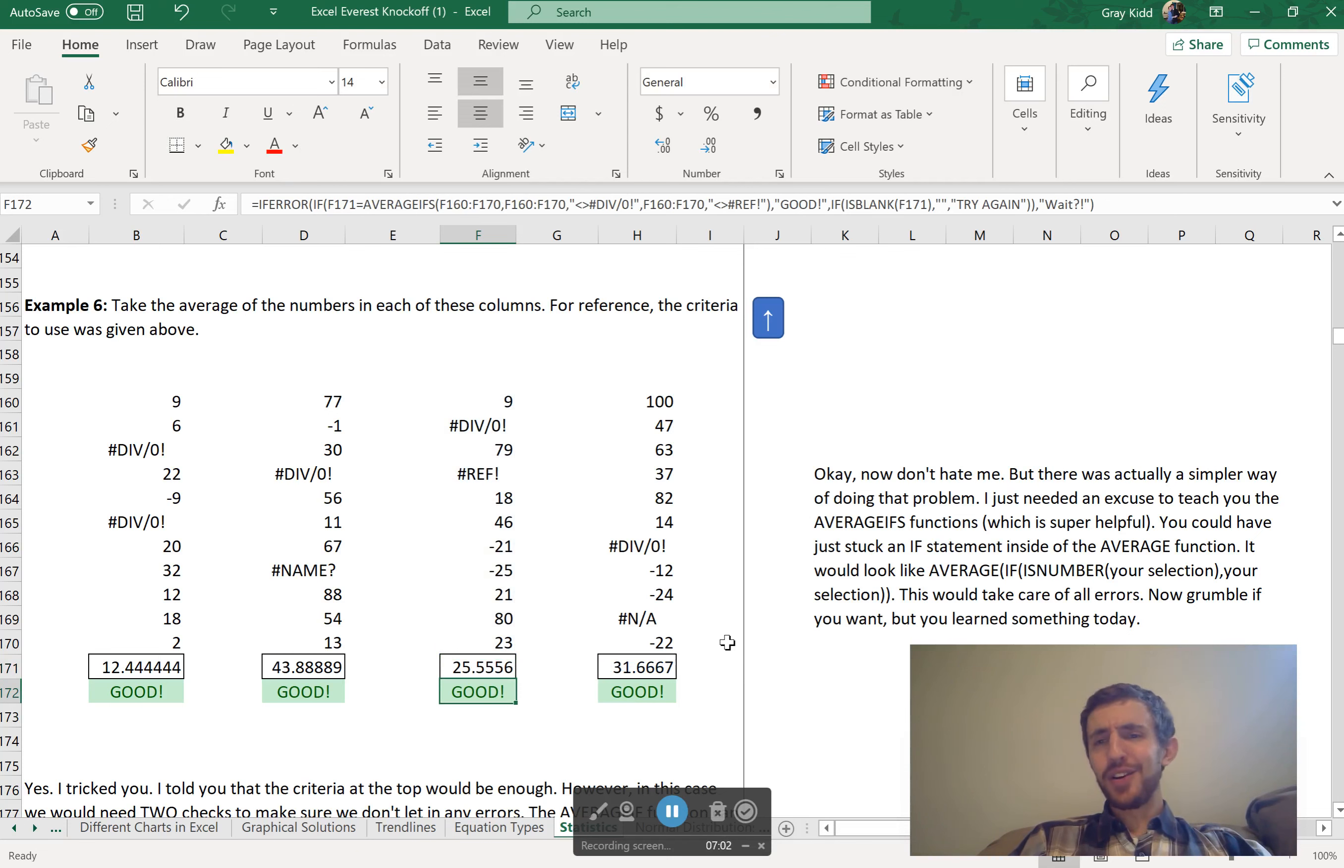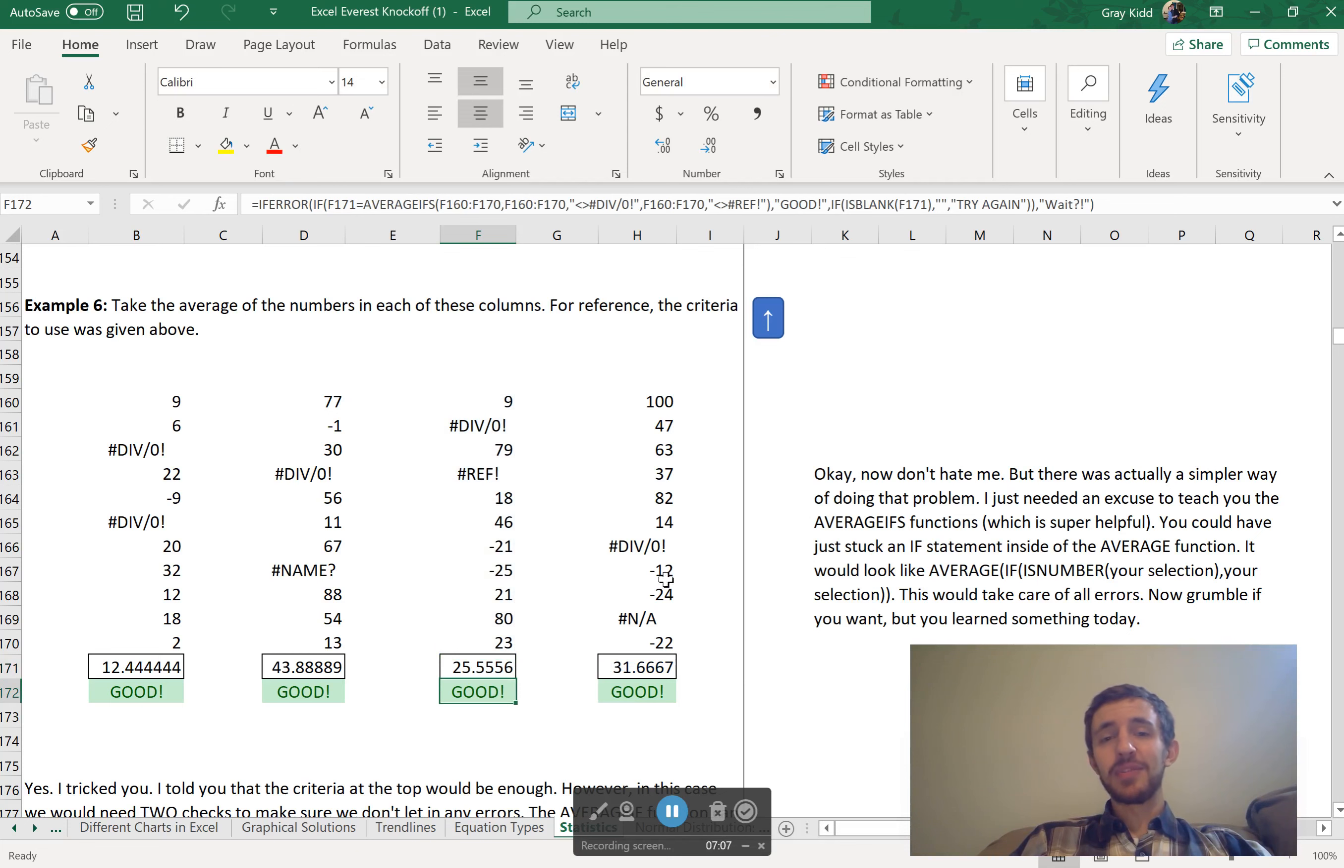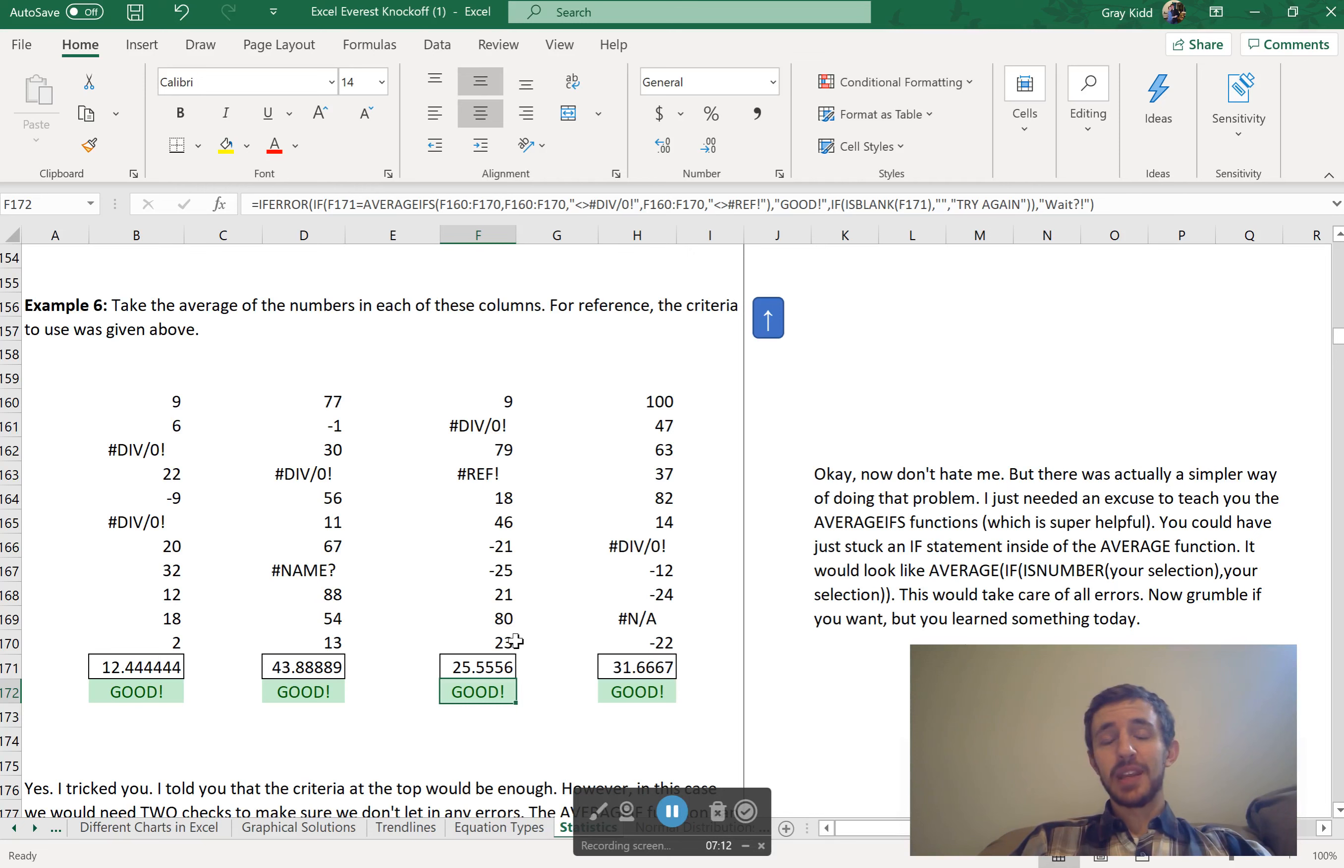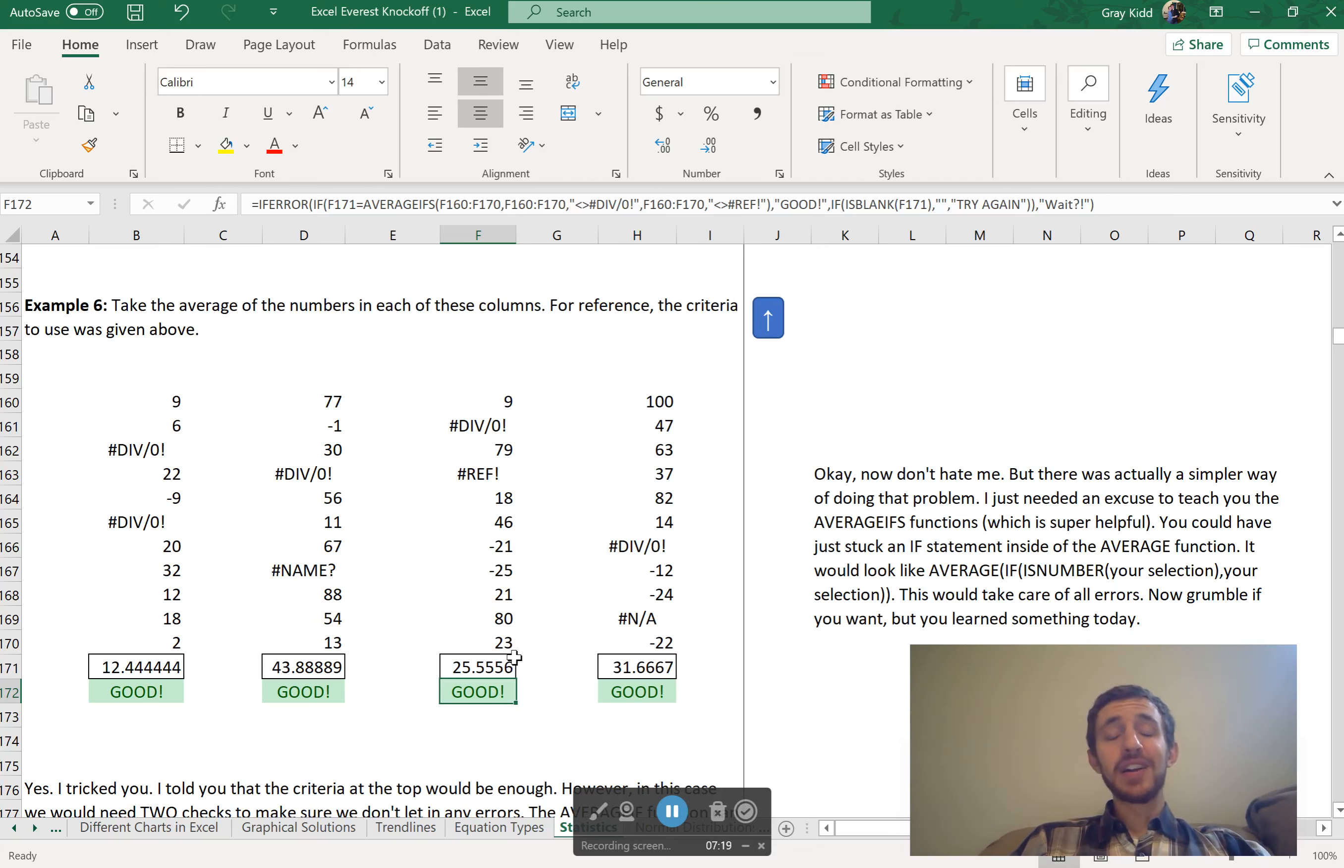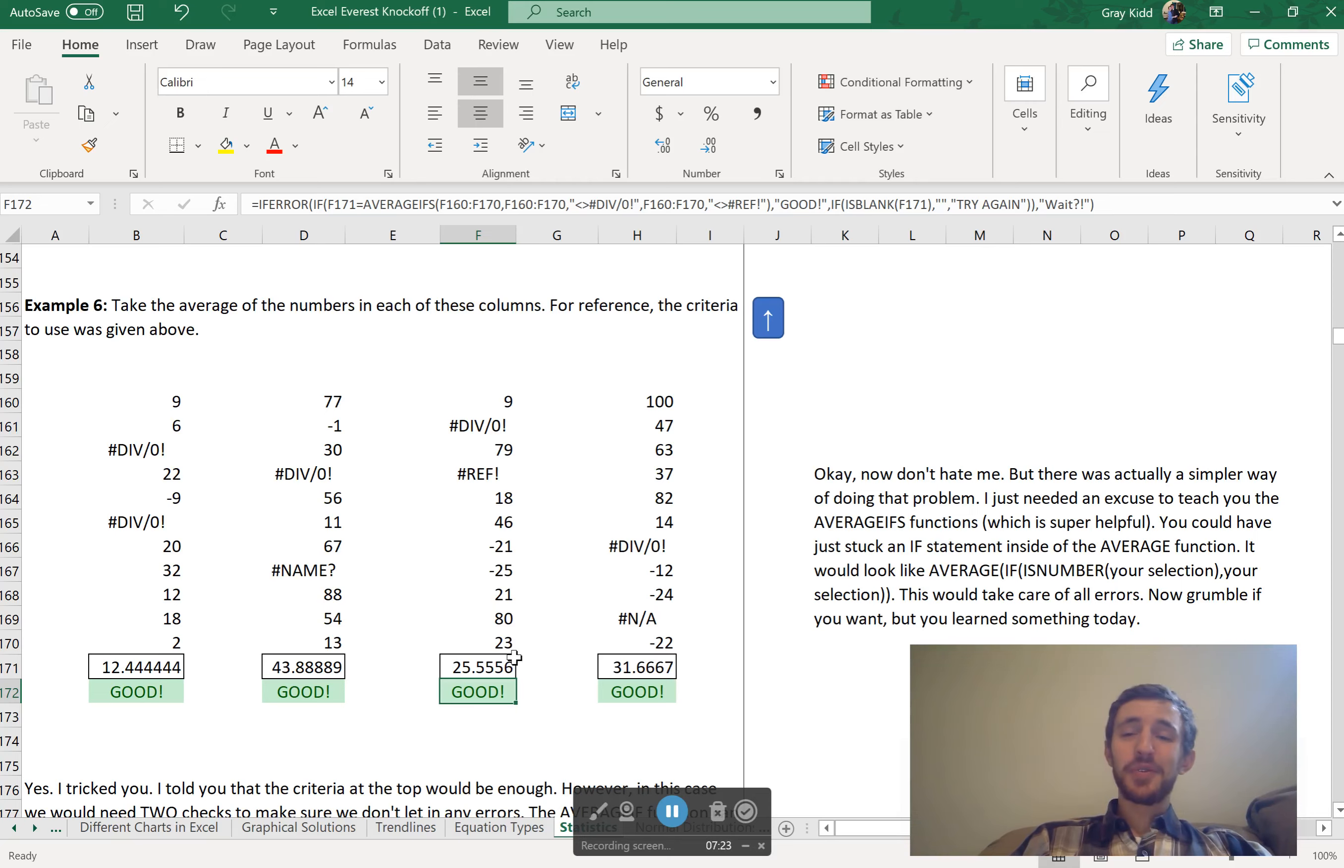I know you're like, oh, why did we learn about AVERAGE IF, AVERAGEIFS? It's another way of doing this. Sometimes this is better, sometimes AVERAGEIFS is better. It really will depend on what you're doing. In this case, it works very well. Other cases, it won't work so well. Well, I hope this helps you. Next time we finally get into the median mode and learn more about statistics. Have a wonderful day. Bye-bye.